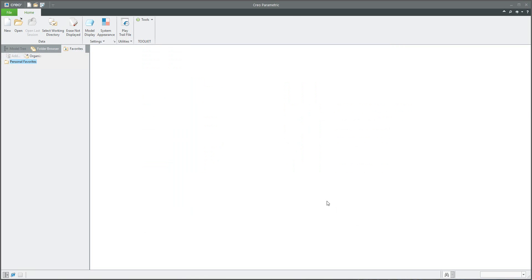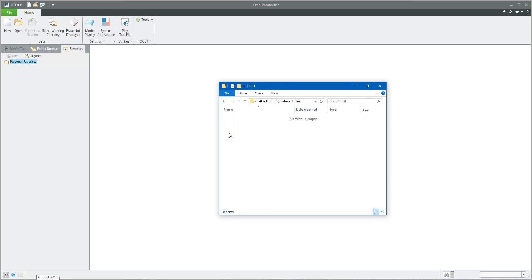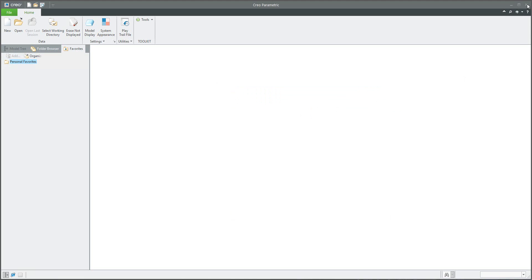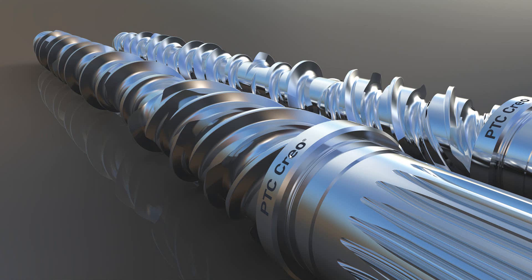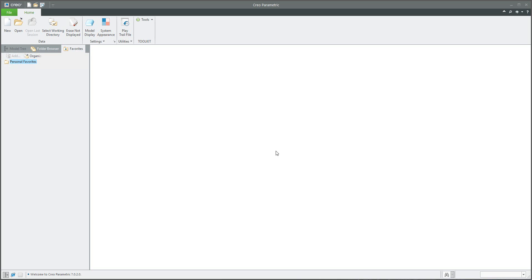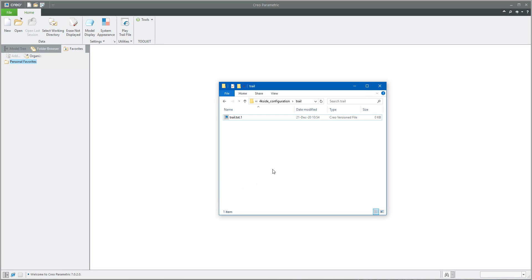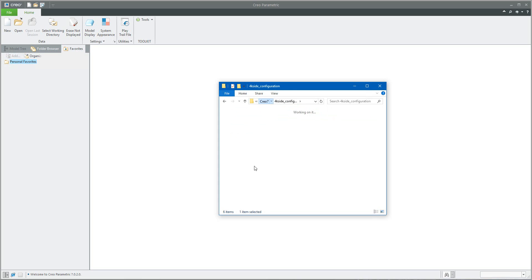Close CREO and run it one more time so we can verify. The trail file folder is currently empty. After starting CREO again, check the folder you specified in your config profile — the system will place the new trail file directly in the trail folder. All previous trail files you don't need can simply be deleted.